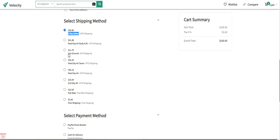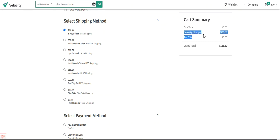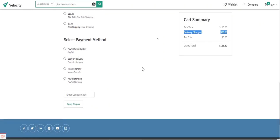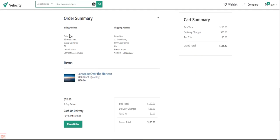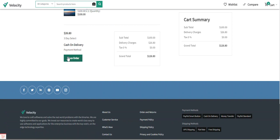The customer selects a particular shipping option and then proceeds to choose a payment method. The delivery charges have been added — $26.80. I'll choose 'Cash on Delivery' as the payment method. The billing and shipping address is set to Los Angeles, California, United States, with payment method as Cash on Delivery.